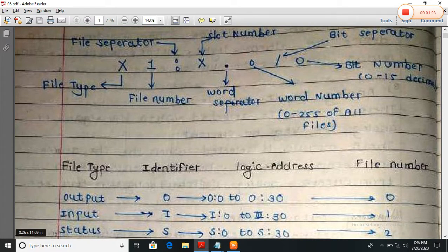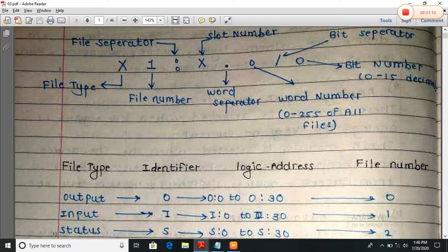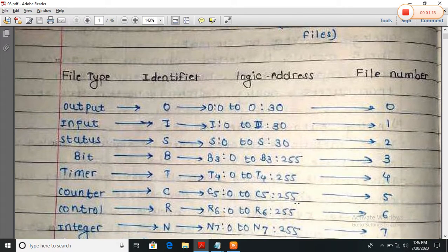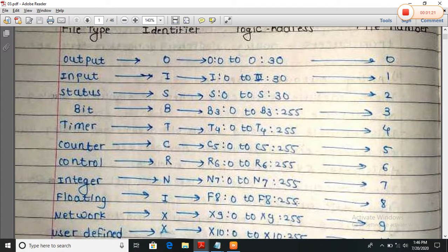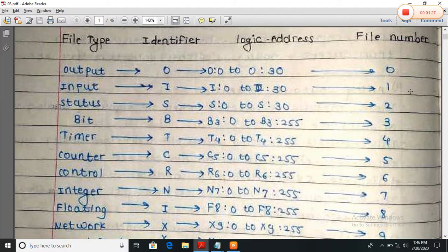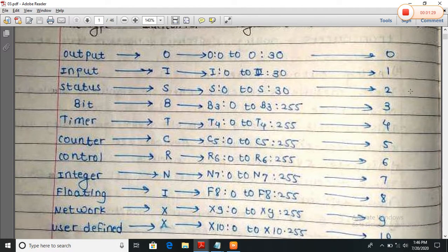For an output file or output device, we use the file type as O (output). The file number is 0 for the output device. These are the file type identifiers, the logic address, and the file number — we have already seen this in the last chapter.